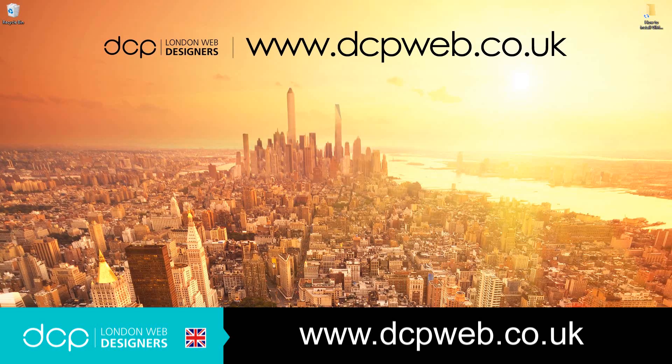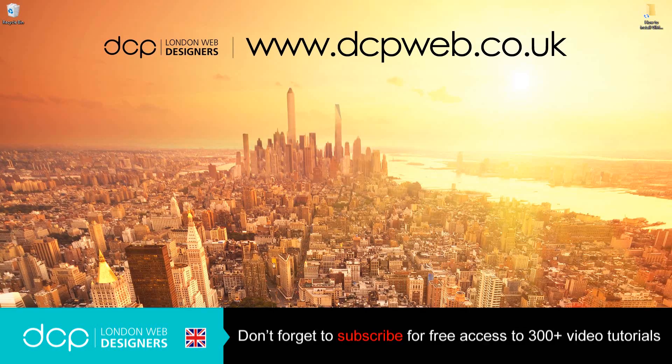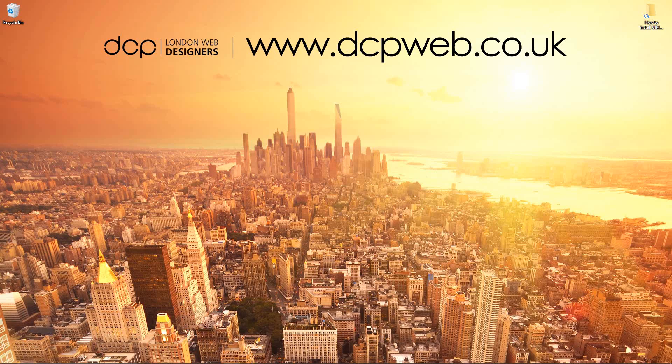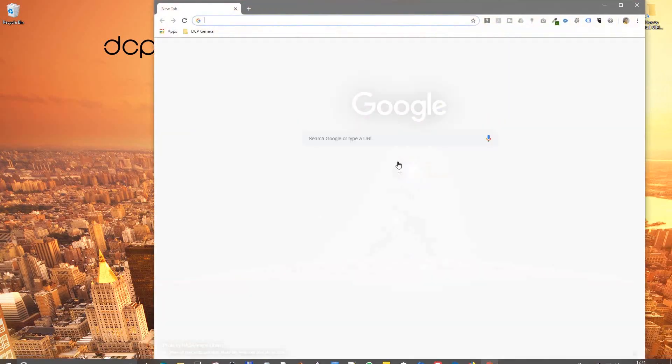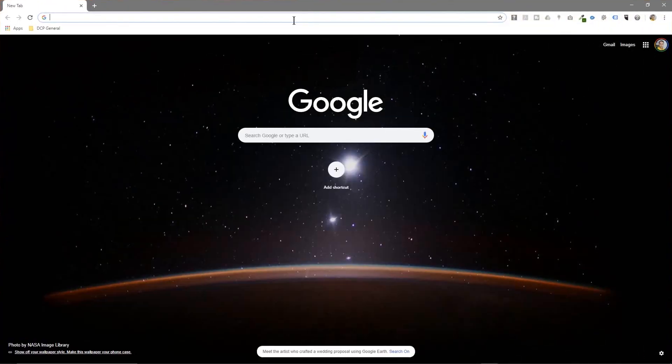Hi, welcome to this DCP Web tutorial. In today's tutorial I'm going to show you how to download and install the latest version of GIMP. So let's go ahead and open up our web browser and type into Google GIMP.